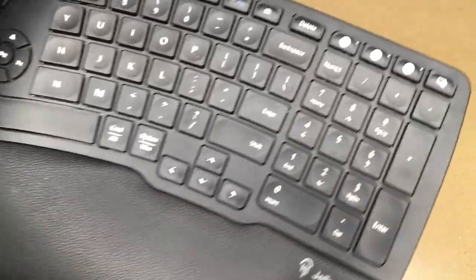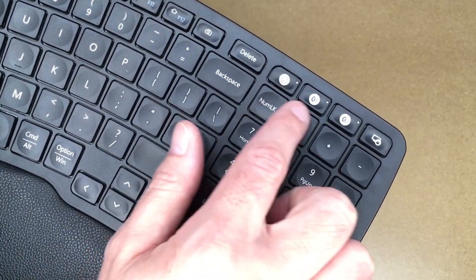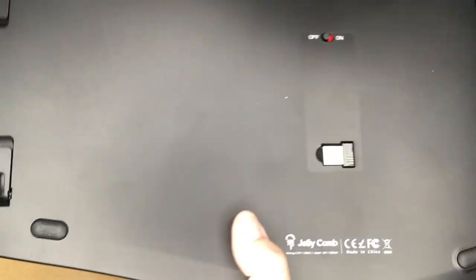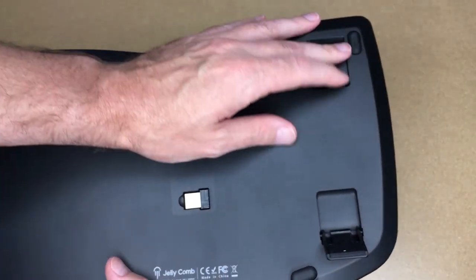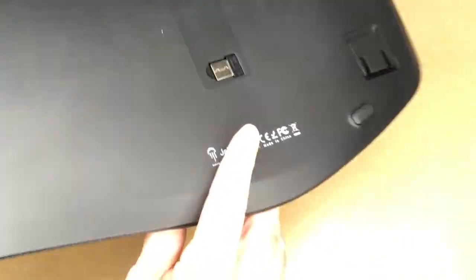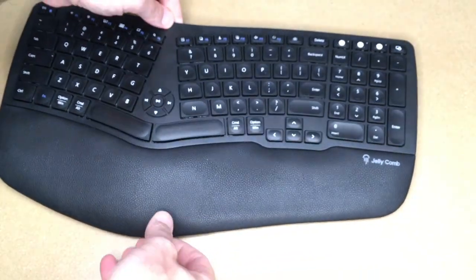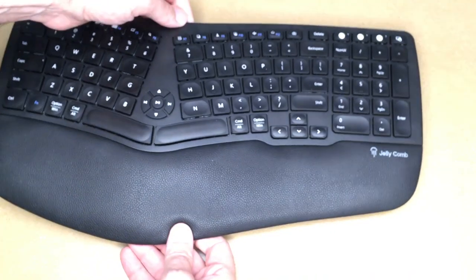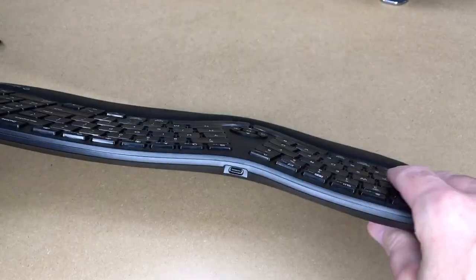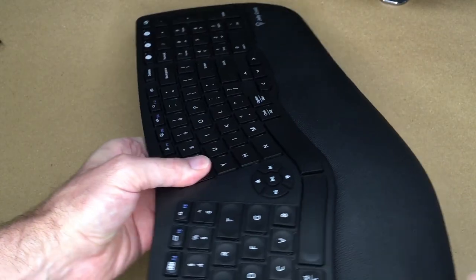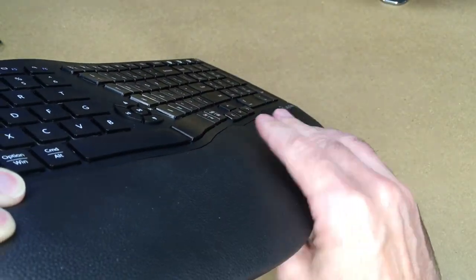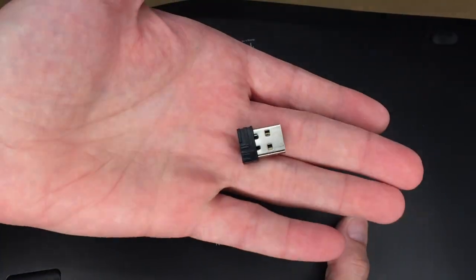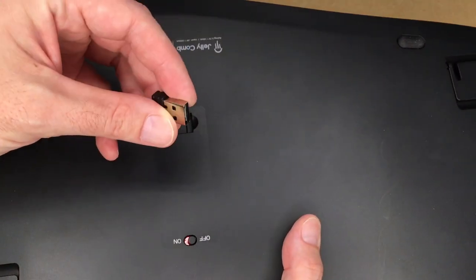Up here we have the devices. This one's probably the USB, this one's probably Bluetooth one and two. On the bottom of this looks like we have four feet, so that gives you three different modes. You can have this flat, you can lift the back up, or you can lift the front up. You can see it raises up in the middle and this is a split keyboard and it has this faux leather wrist padding here. Then here on the back we have the dongle that you could plug in. This is a nice feature.